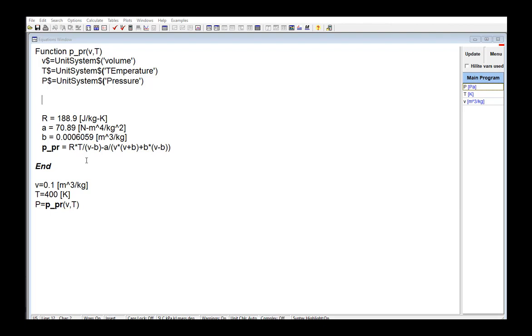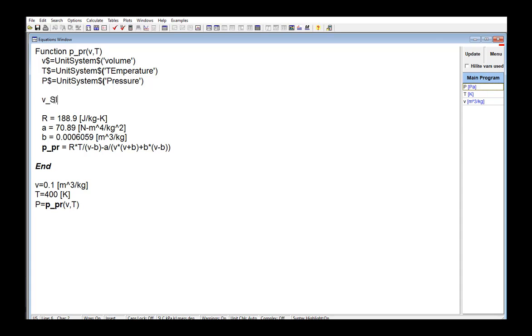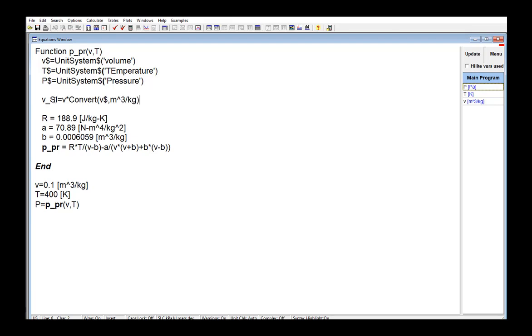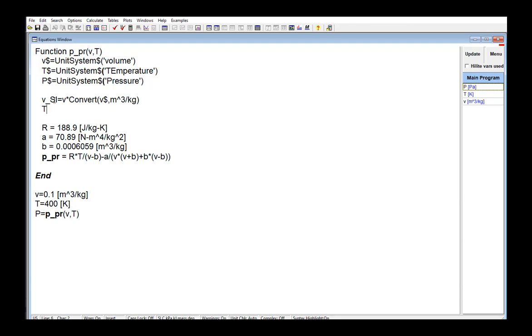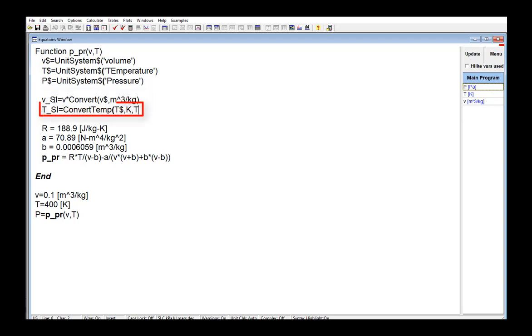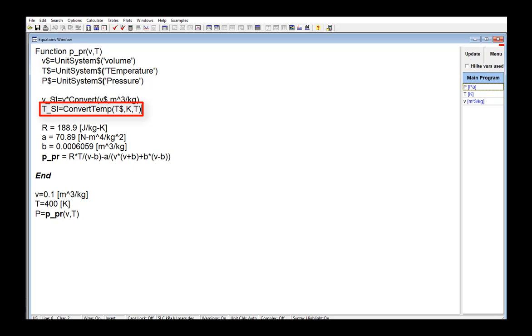Next, the values of the specific volume and temperature are converted from whatever units they happen to have into base SI units because base SI units are the units that are required to actually implement the Peng Robinson equation of state. So I'm going to come up with new variables VSI and TSI. We can do that unit conversion using the convert and convert temp functions, and we'll use the strings V dollar and T dollar to indicate the units that EES currently has. So VSI equals V times convert V dollars to meters cubed per kilogram. And then the same thing for temperature, using the convert temp function.